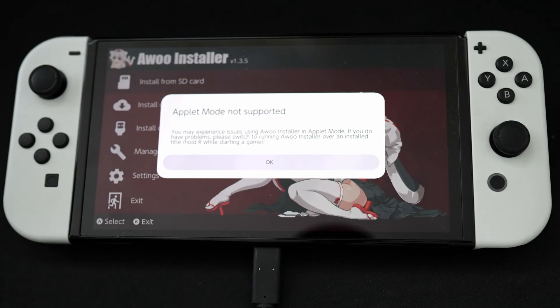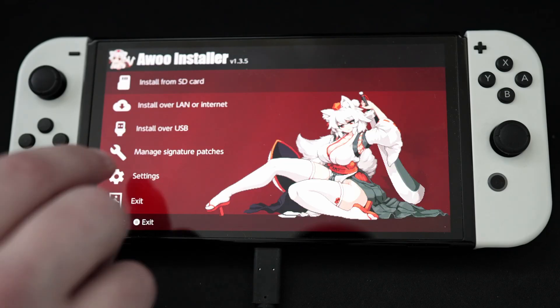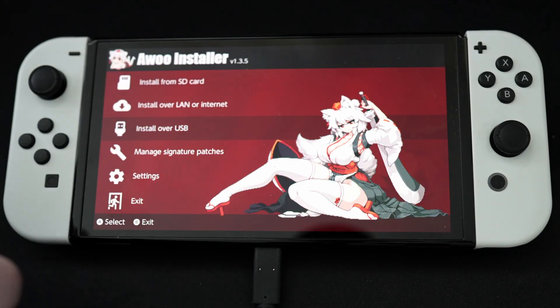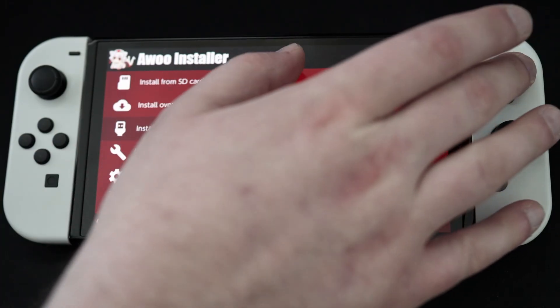I'll make some more videos soon on how to use those other apps. In Awu, select Install over USB.